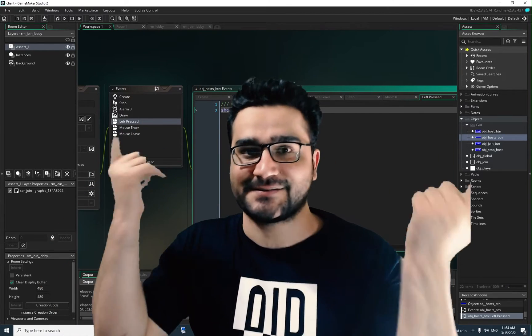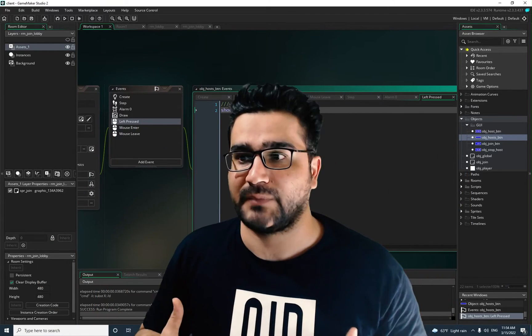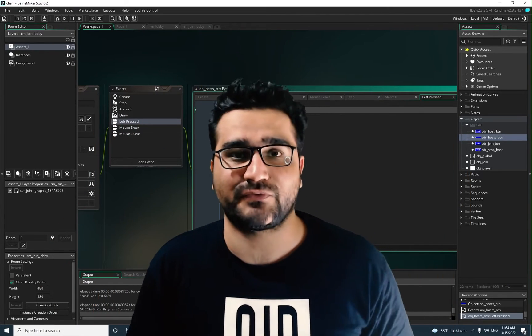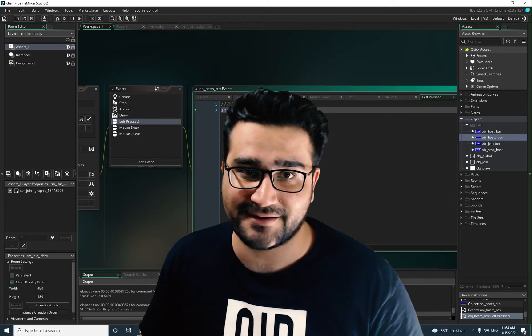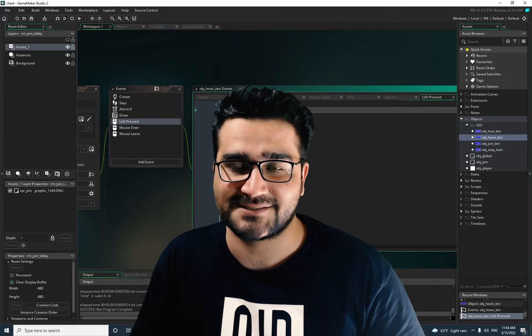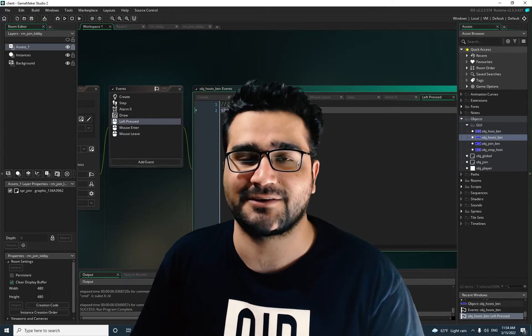Hi, I'm Navid Ansari and in this video I'm going to show you how to write code for joining a host or server in server side. So without any further ado, let's begin.